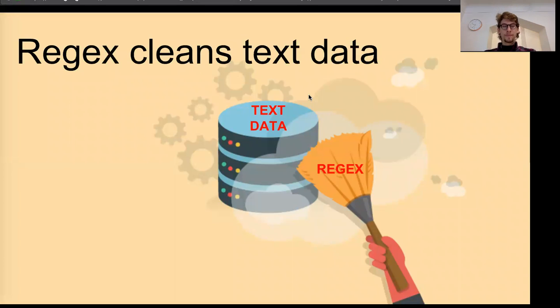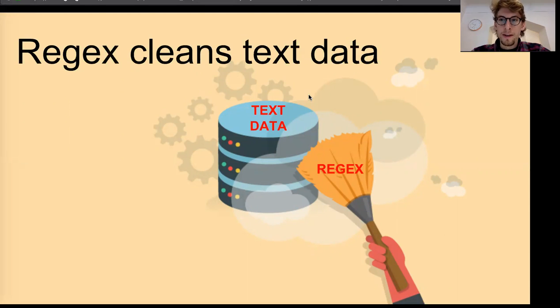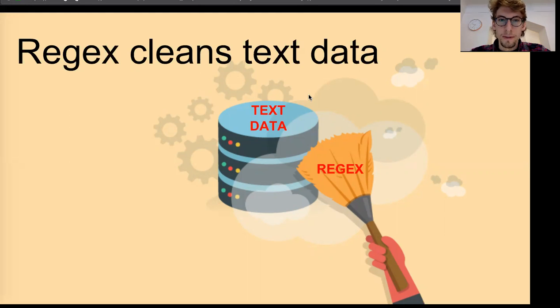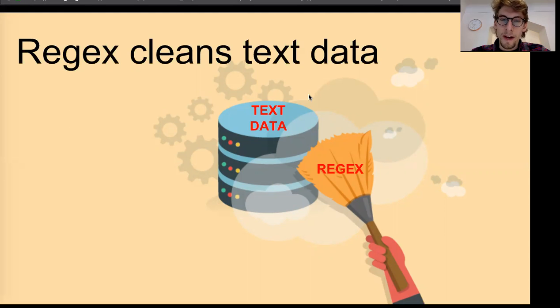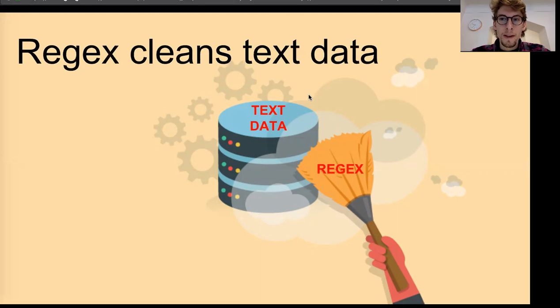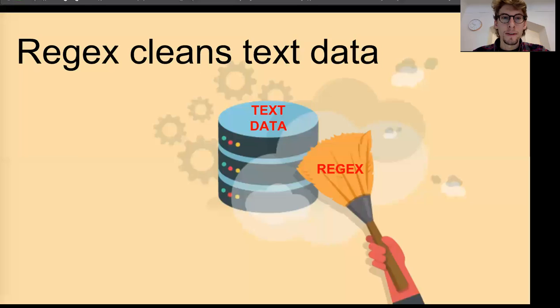So if you've ever worked with text data, especially if you're a data scientist, there's a good chance that you've used regular expressions to clean it up. Regular expressions are a way of isolating and parsing out different parts of text. They're basically expressions that are kind of like algebra for text data or for strings.